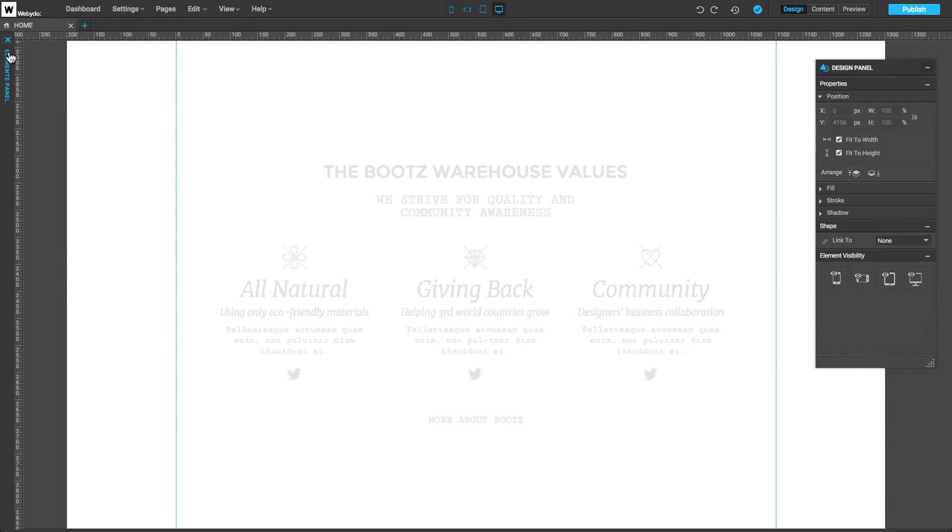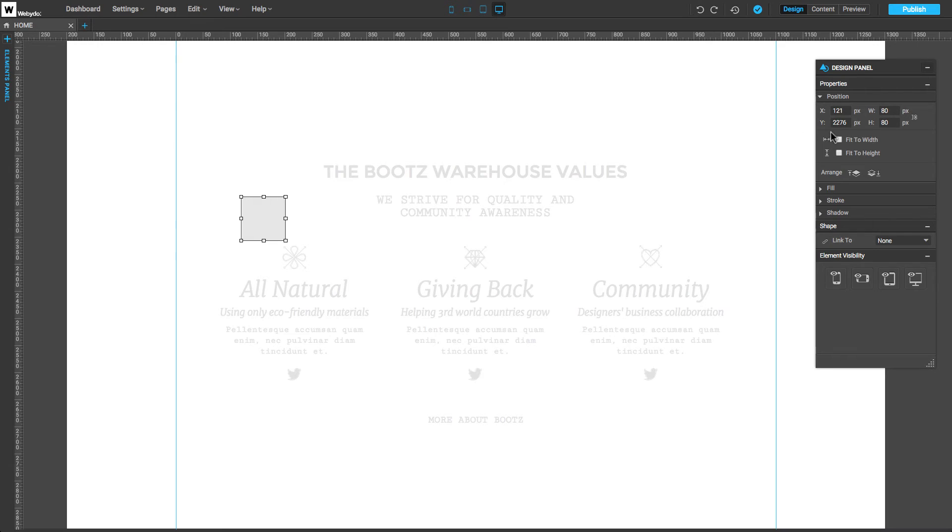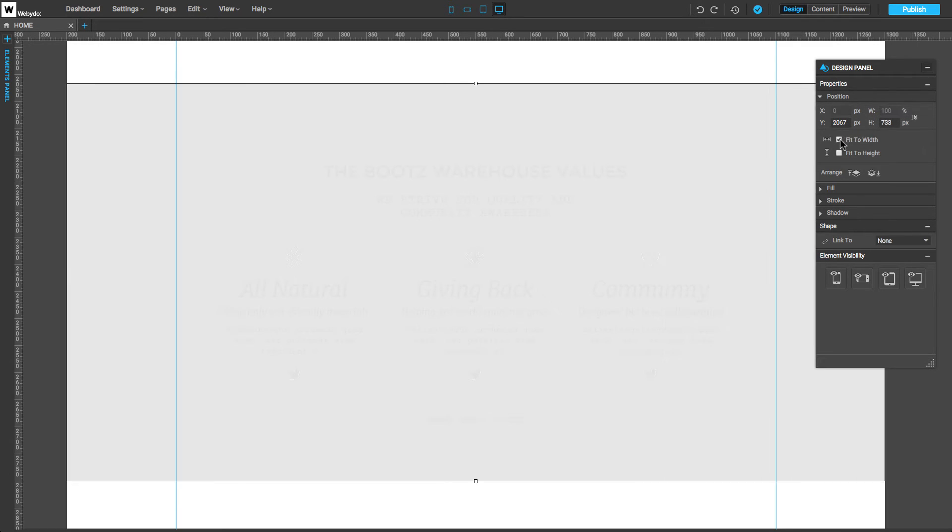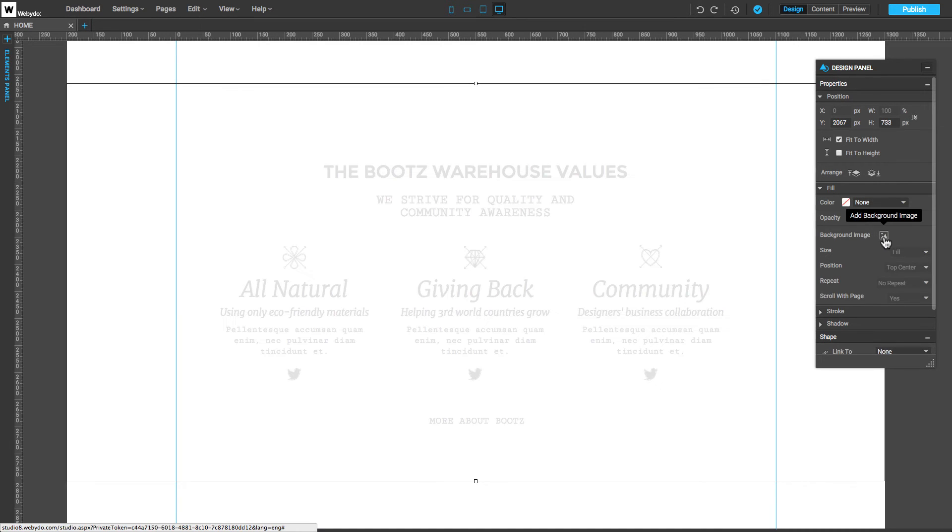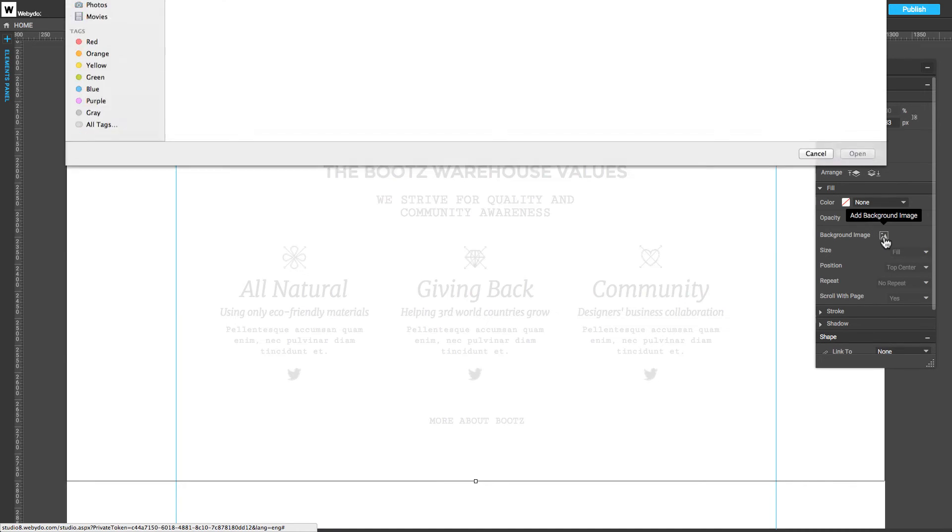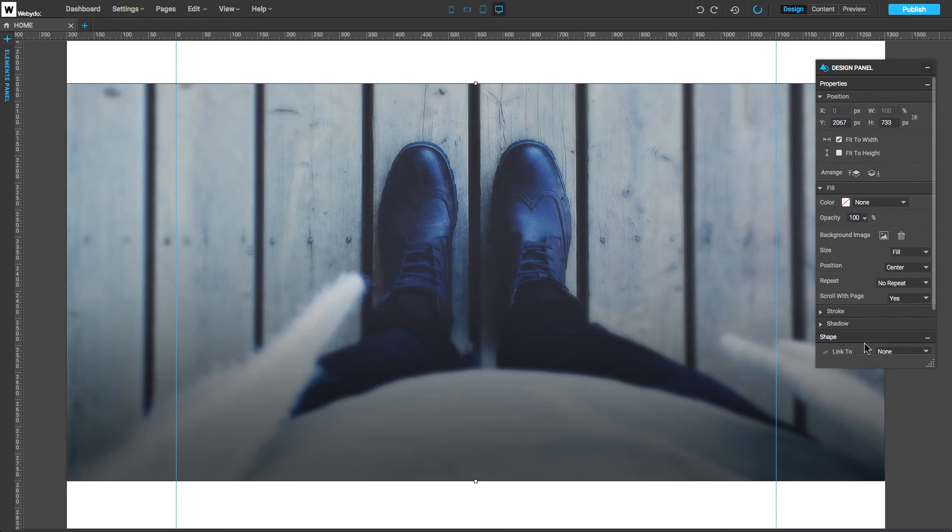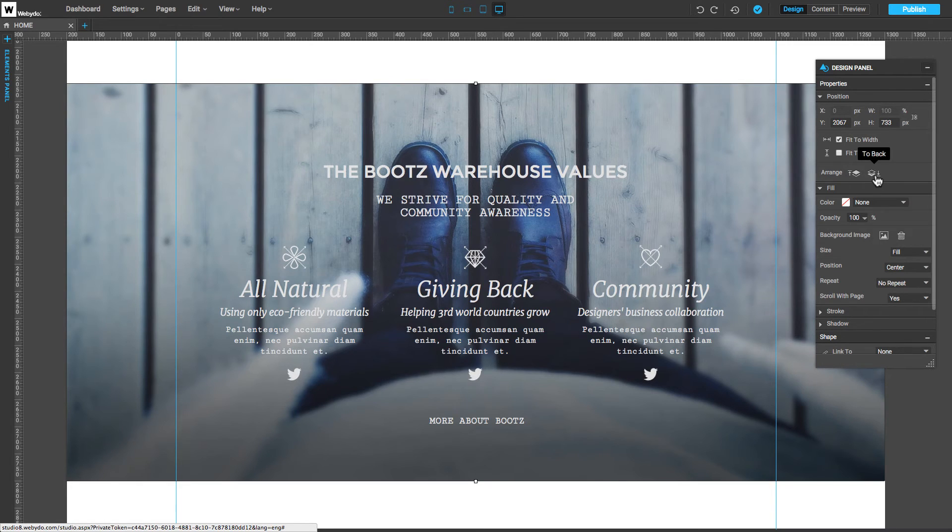Add another shape in order to frame this part of the website. As we did before, let's change the size of the shape, check fit to width, and upload an image. Move the image back behind the other elements, and now we have an image filling the shape of this entire section.